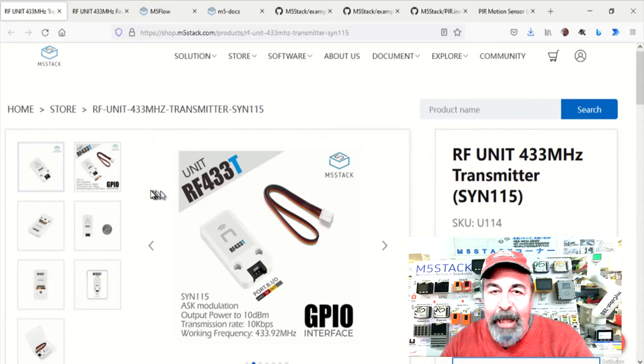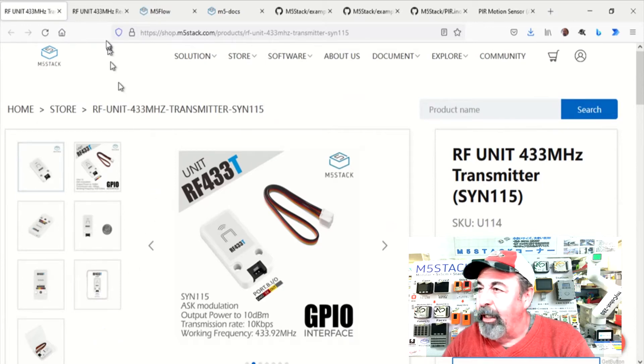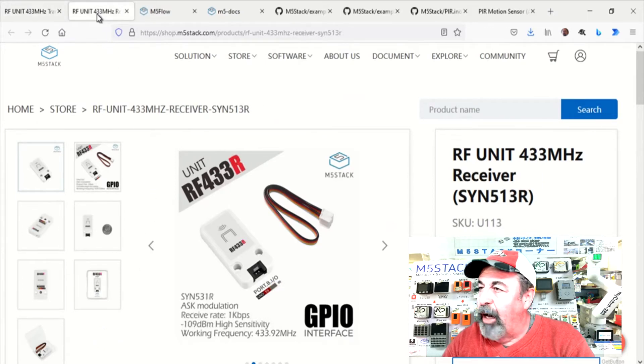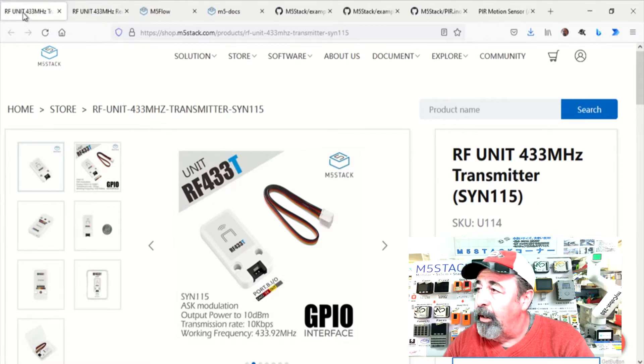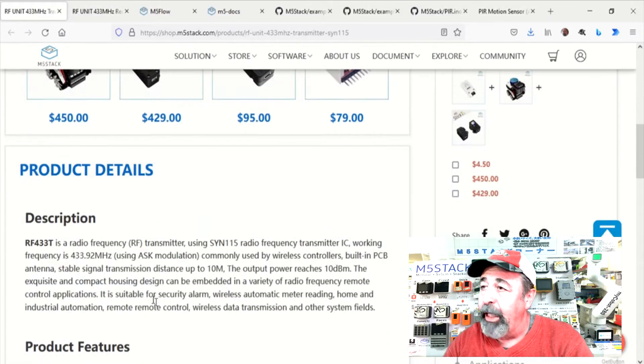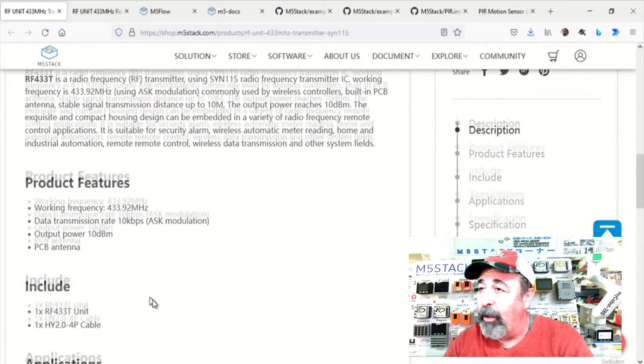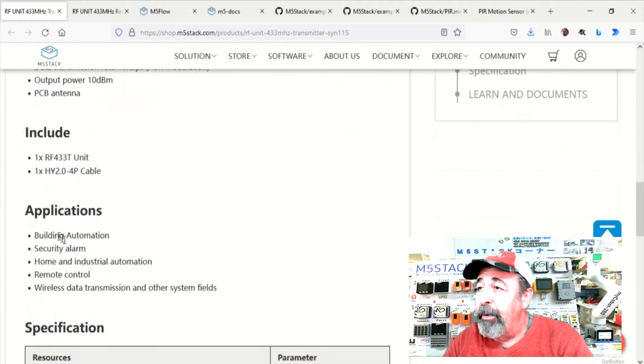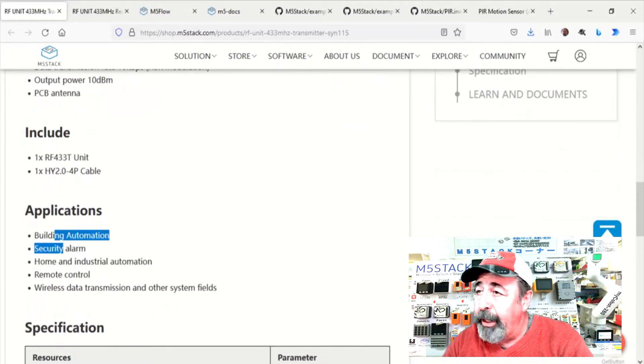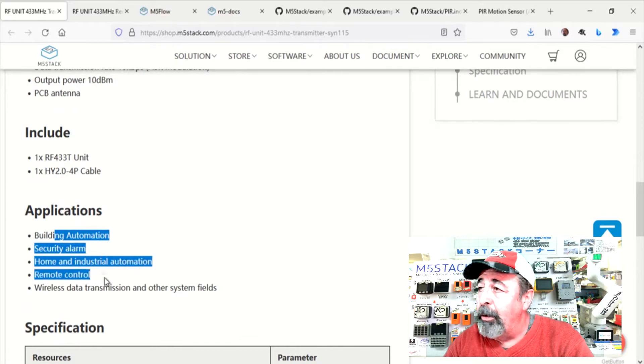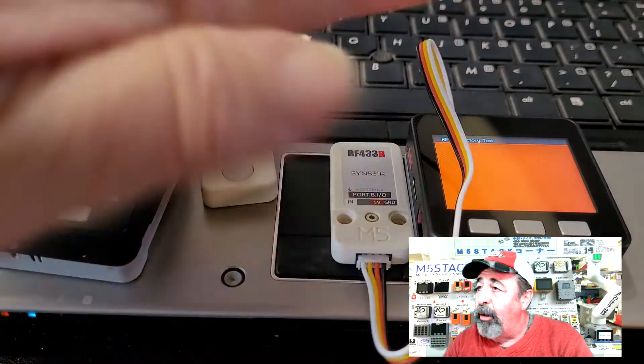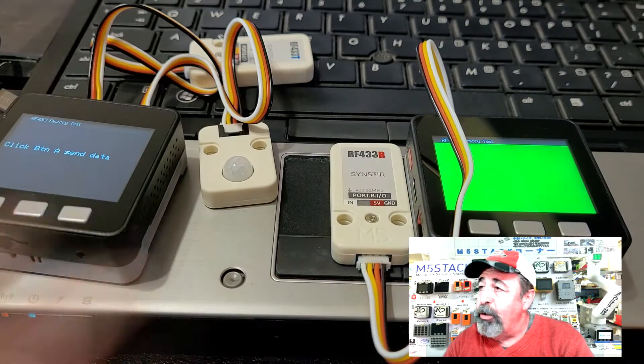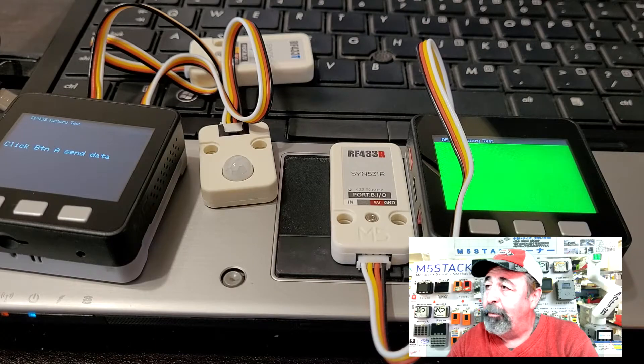Hi, welcome back to Shotoku Tech. I've got these RF433, they're 433 megahertz receiver and transmitter units for the M5 stack core. They're good for building automation, security alarm, home automation, etc. So let's build a motion detecting alarm like this.